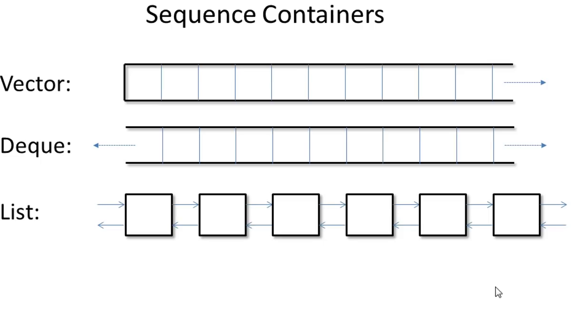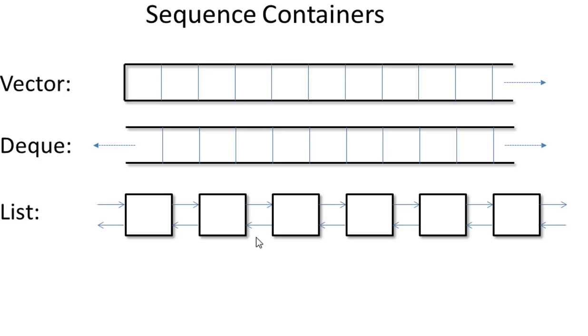Now let's look at a list. A list is a doubly linked list. Each item inside the list has one pointer pointing to the item in the front and another pointer pointing to an item in the behind. The key attribute of a list is you have fast insert and remove at any place inside the list. Not just in the front or in the back.